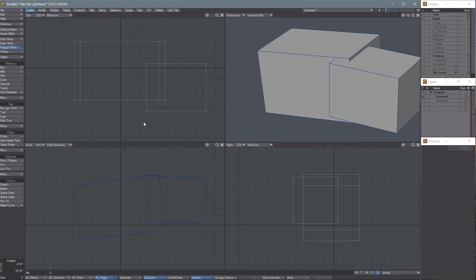So that is a quick look at the interface for LightWave 3D version 2015.3. If you found this video useful, please give me a thumbs up and leave a comment below if you have any questions. And I'll talk to you next time.